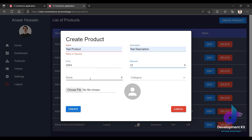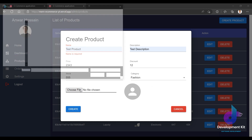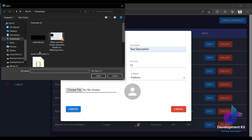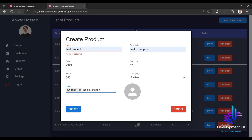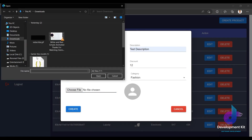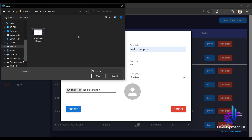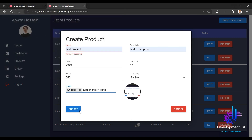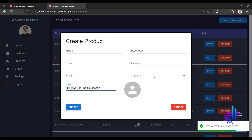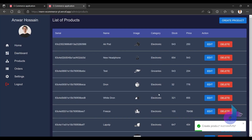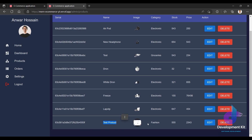Price, discount 12%, stock 555, category is fashion. I choose a picture. After processing, I click create. Product created successfully. I can see the last project column showing the test product with image and stock character.